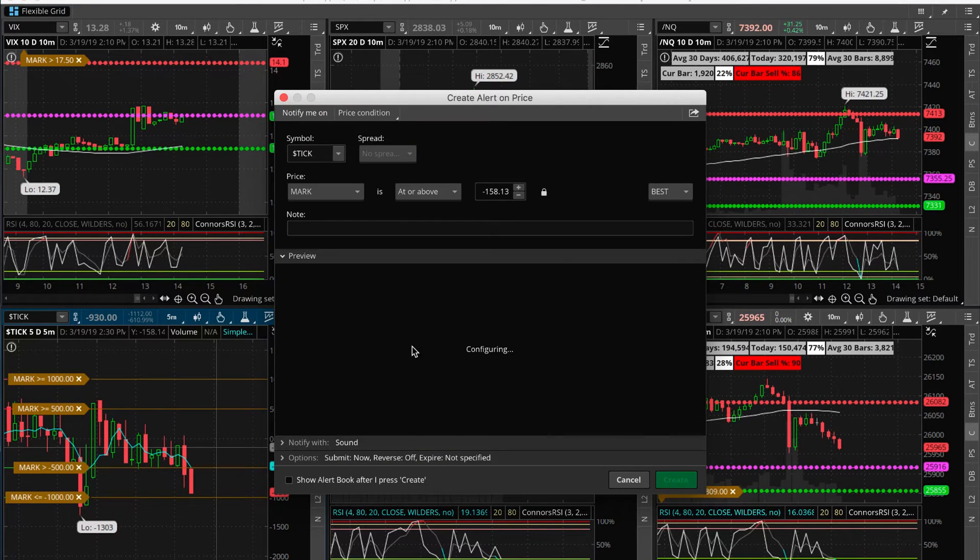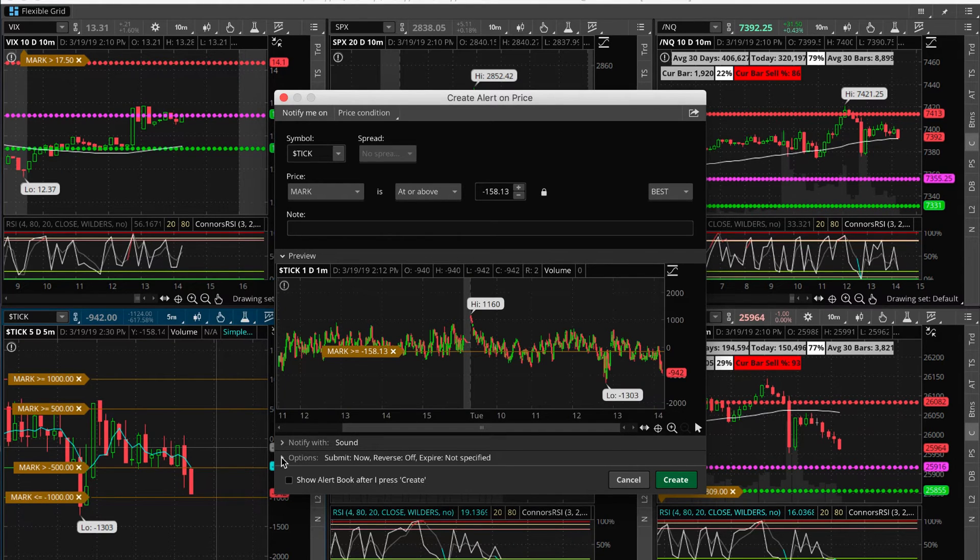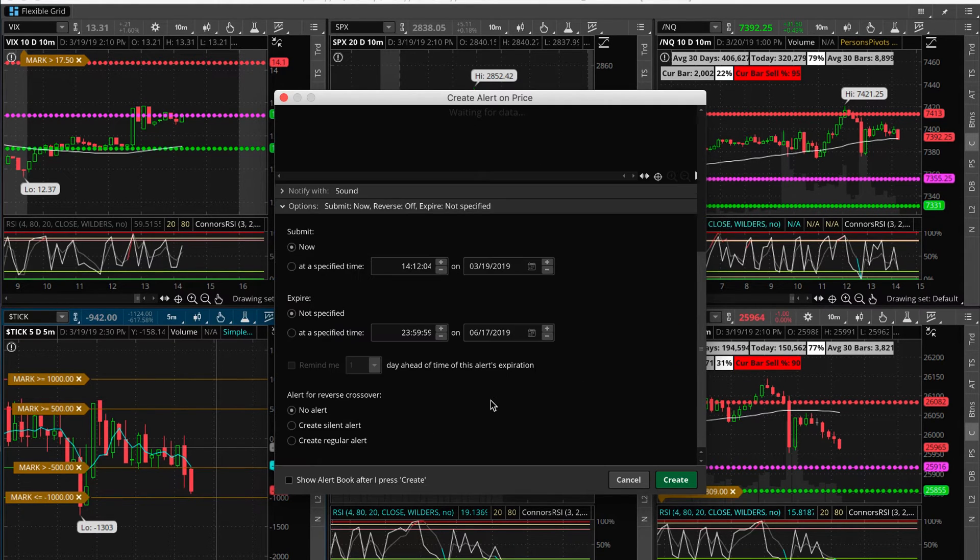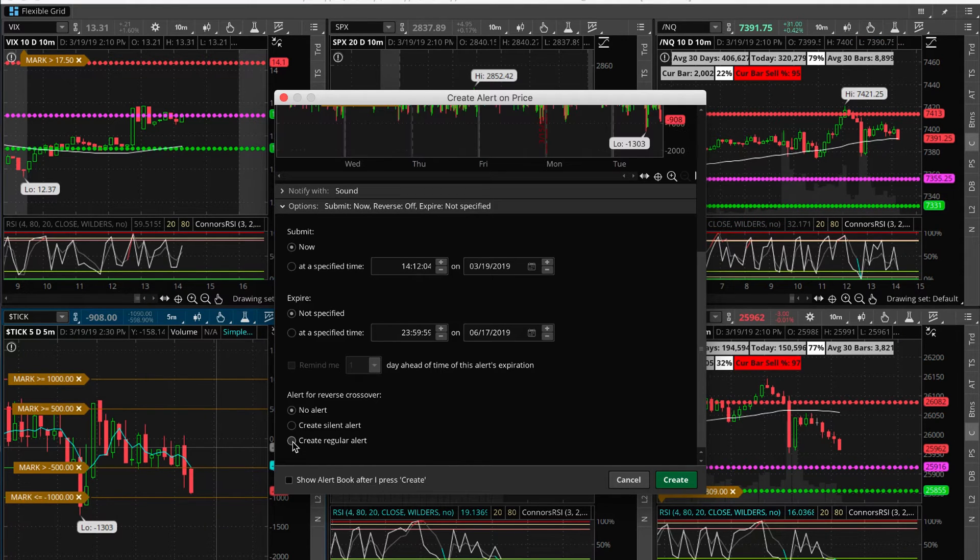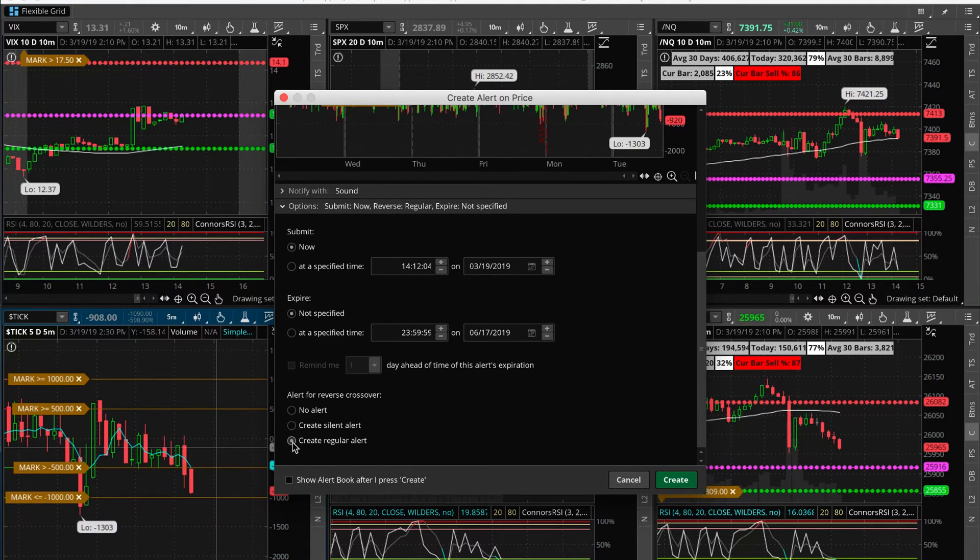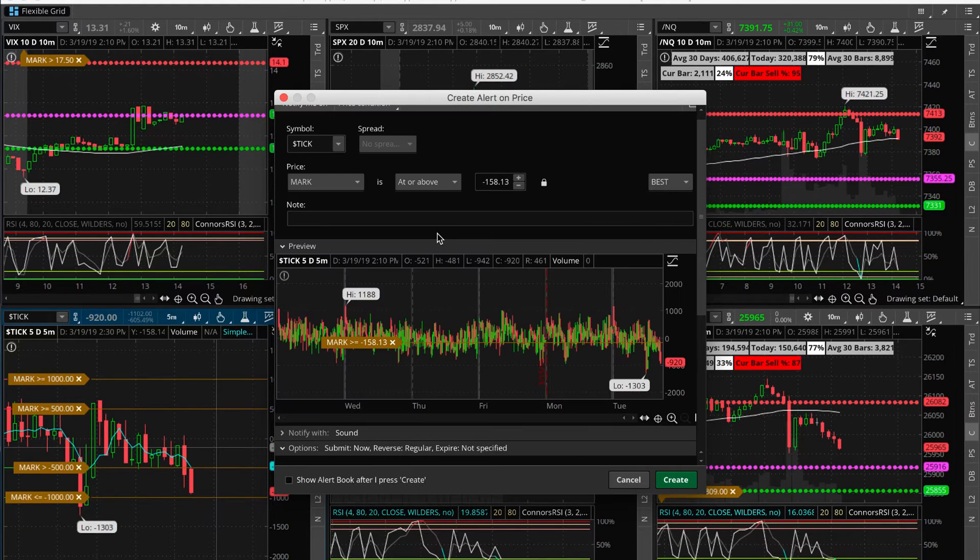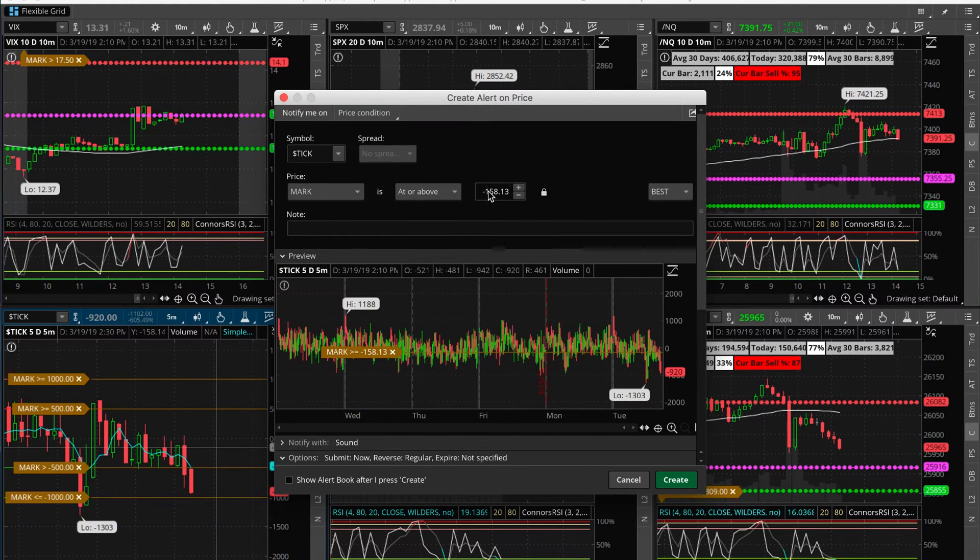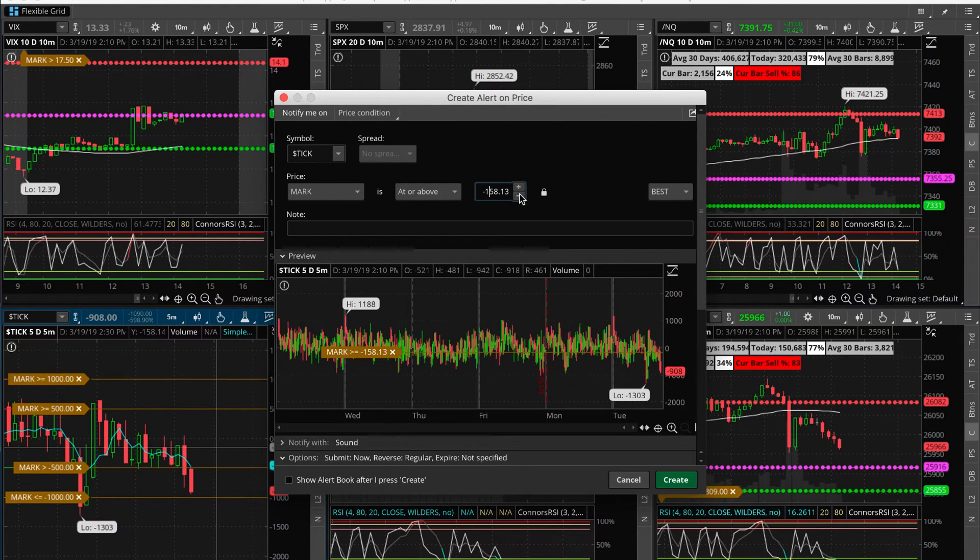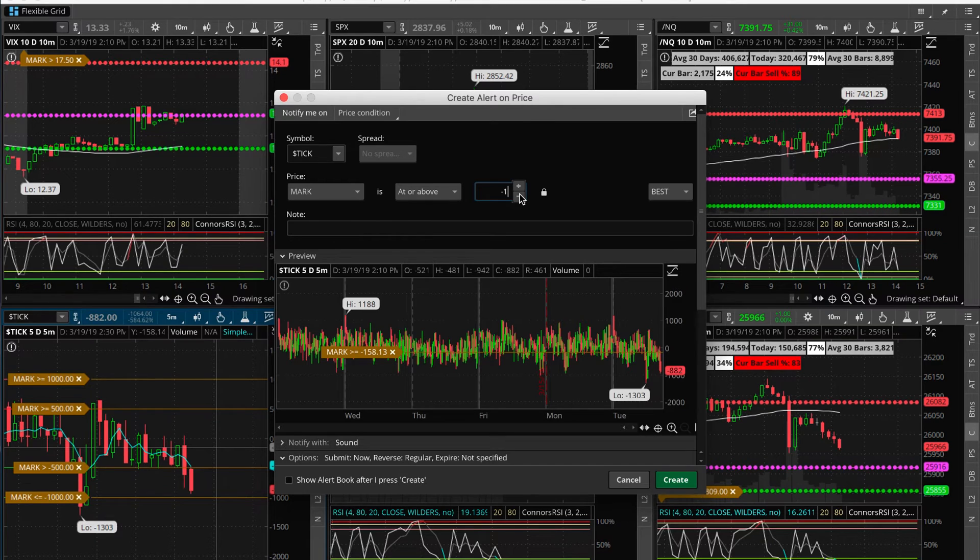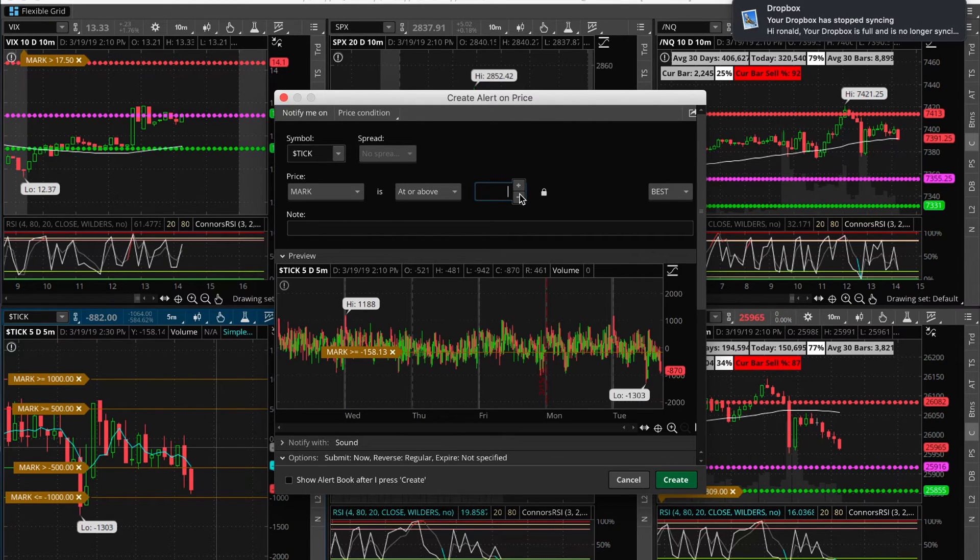To keep it as a persistent alert so you don't have to keep setting it up, you can just create regular alert down here and it'll keep it there. Then all you'll have to do is set it at the price level that you want. You'll change this number to minus 500, minus 1000, and it'll set that for you at that price level.